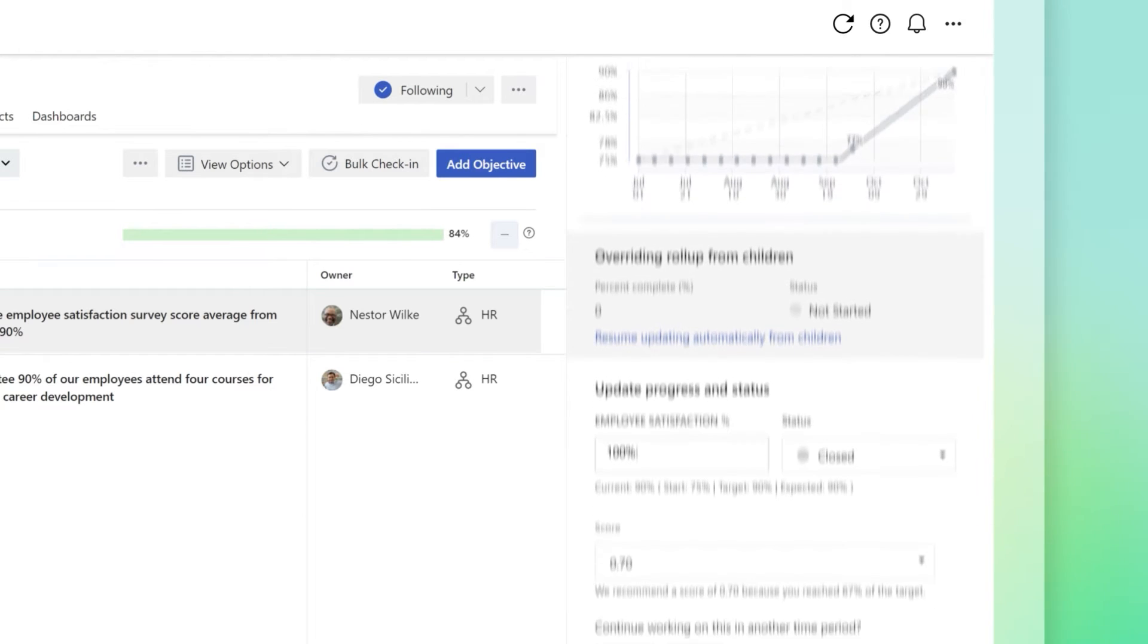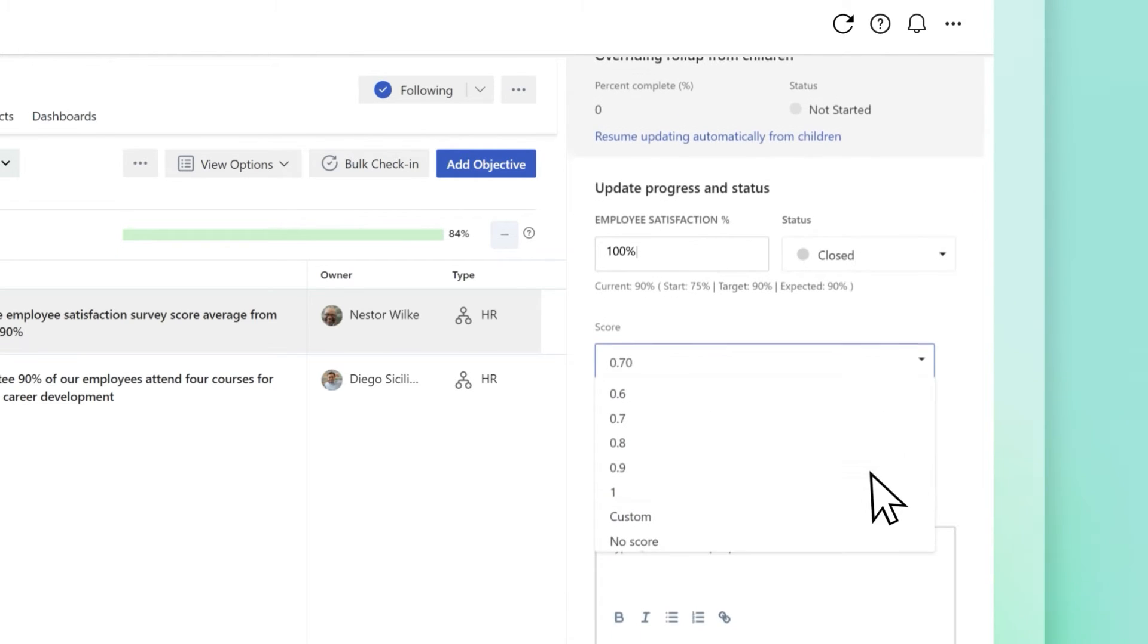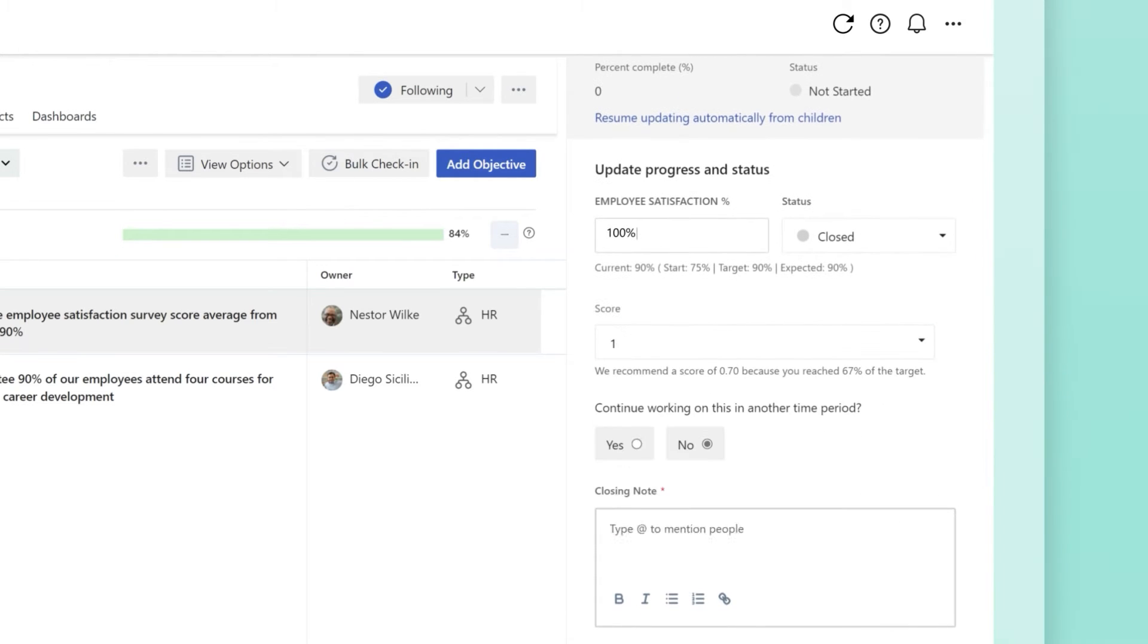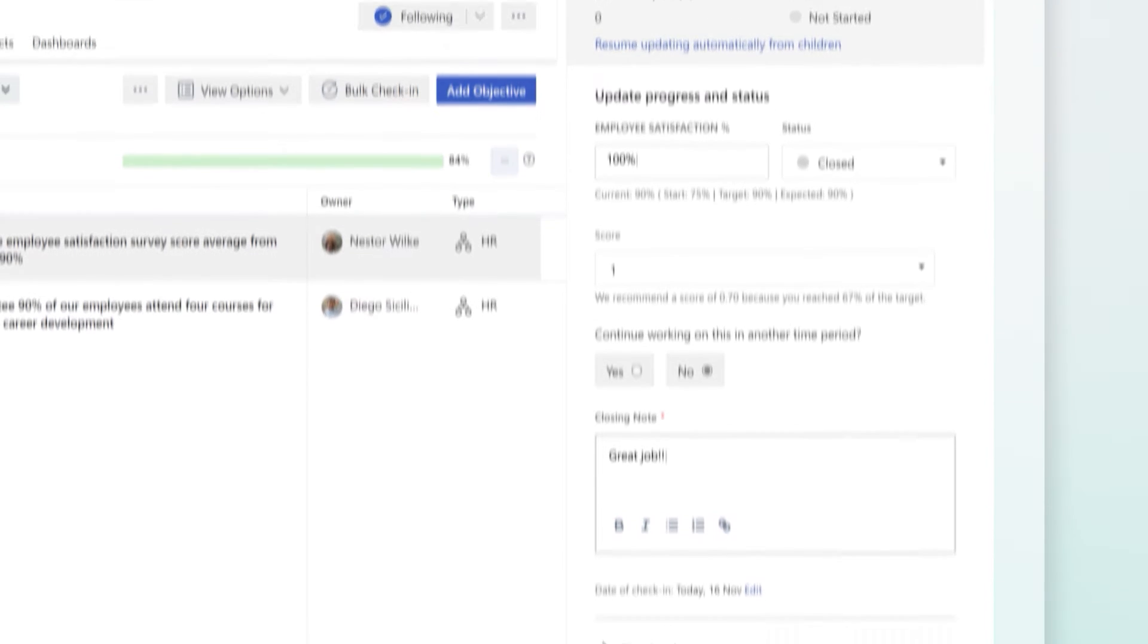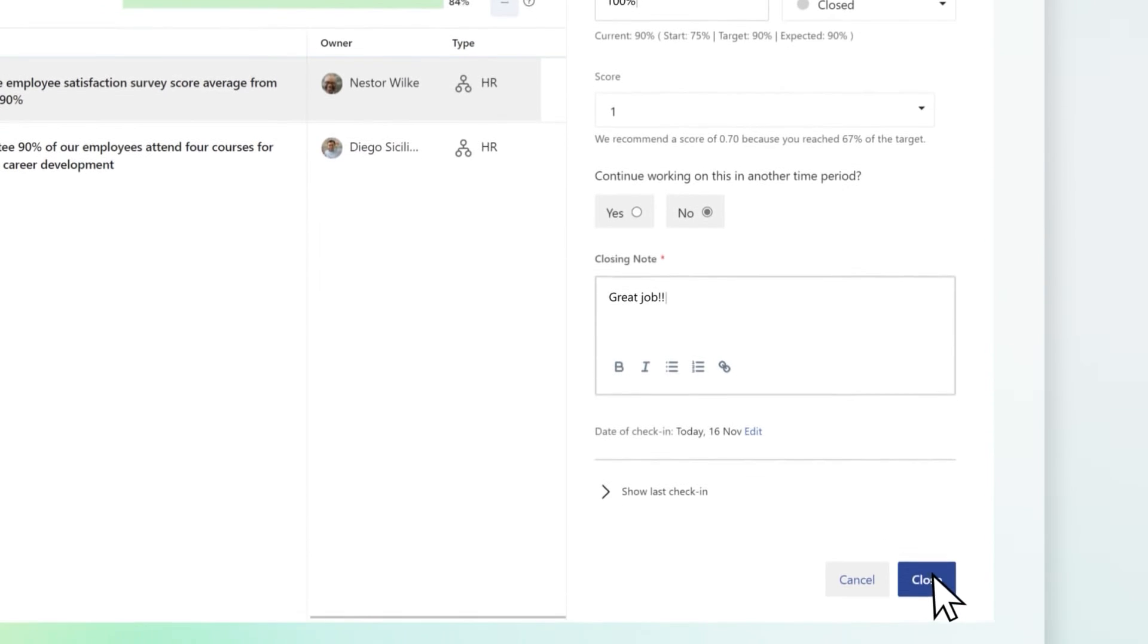Update your metric, score your goal, and enter a closing note. Select Close to save.